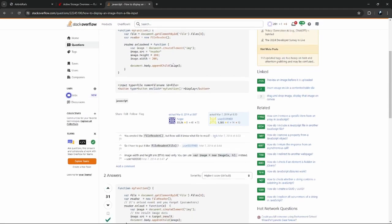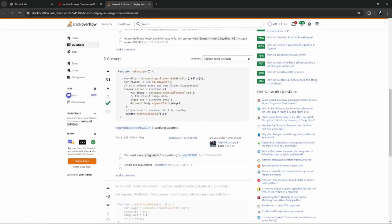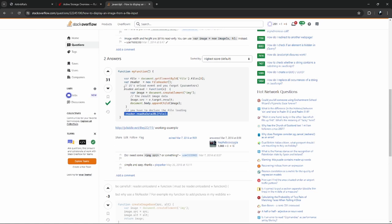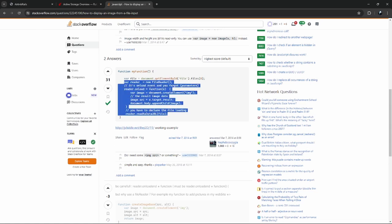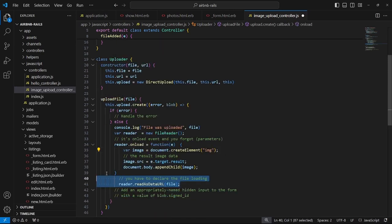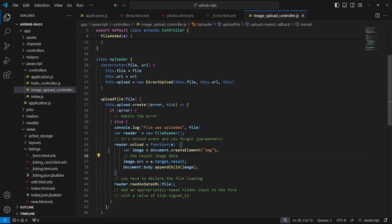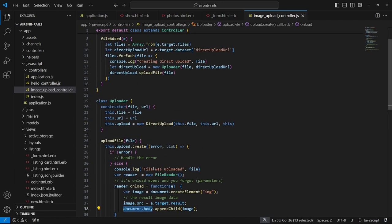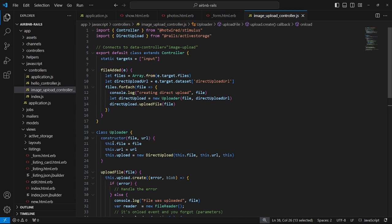I look up how to display an image from a file input — it involves a FileReader. You do new FileReader(), then readAsDataURL, and have a reader.onload. Inside onload is where we actually append it to the page. Instead of document.body we'll use the controller element. So let's add the controller as another argument in the Uploader constructor and set this.controller = controller, then pass 'this' when initializing.